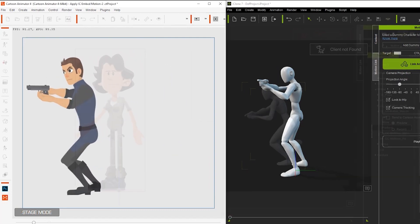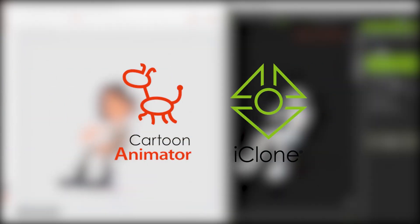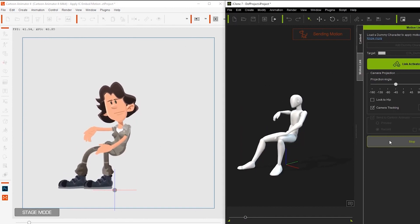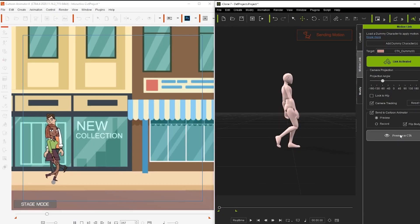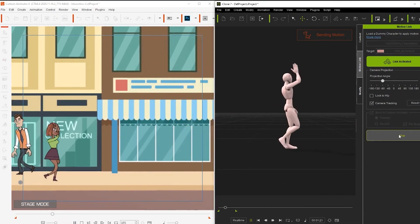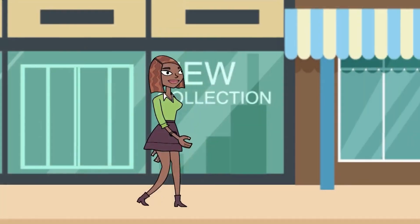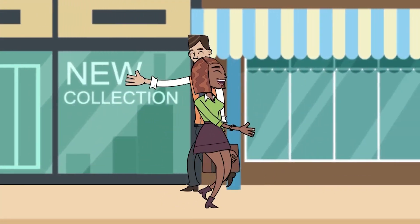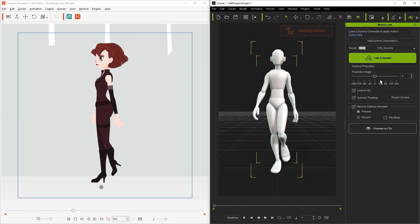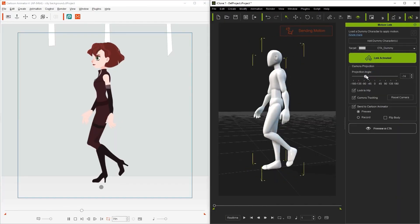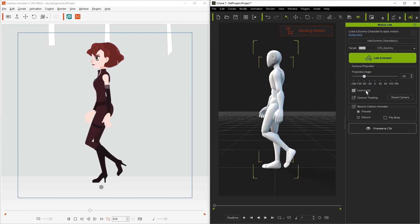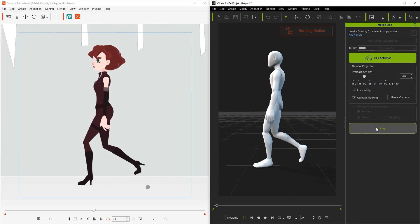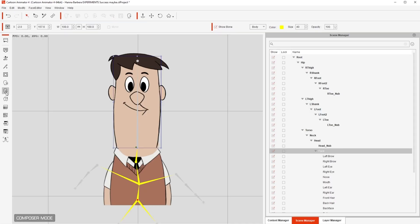Motion Link is a plugin that links iClone and Cartoon Animator for a real-time 3D motion pipeline for 2D characters. You can real-time preview 2D animation with 3D motions from iClone, adjust the animation with customizable projection angles, and record the editing process to ensure the best animation quality.